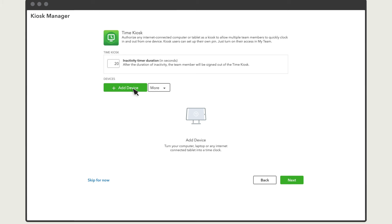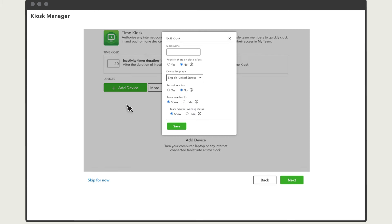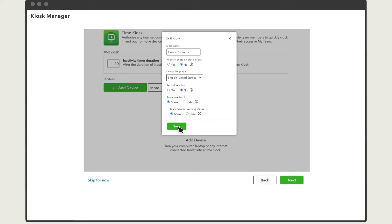Add the device you want to use as the kiosk. Give the kiosk a name. Decide if you want the kiosk to take a picture when your team member clocks in or out. Set the language and decide if you want to record the location of the kiosk, show a team member list and the status of each team member on the kiosk. When you are finished, select Save.